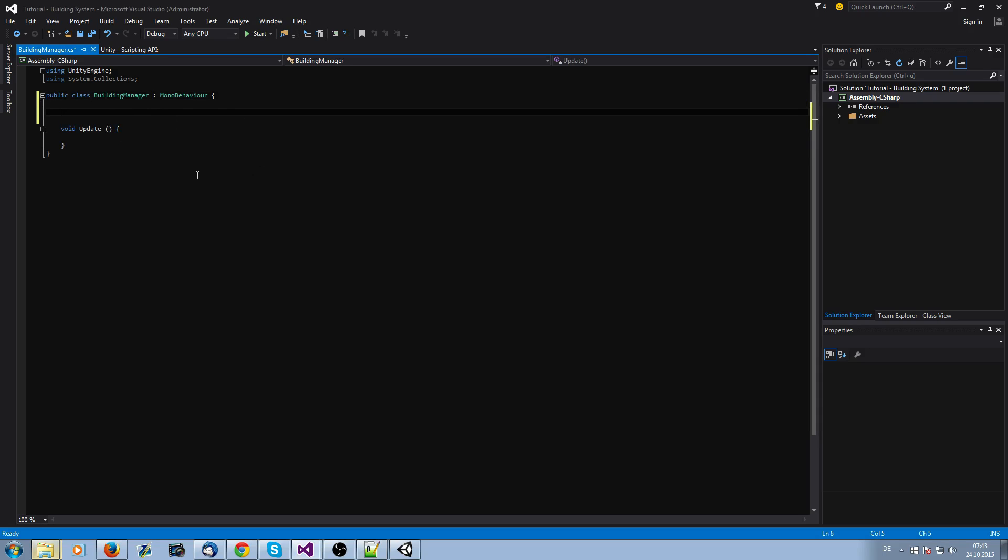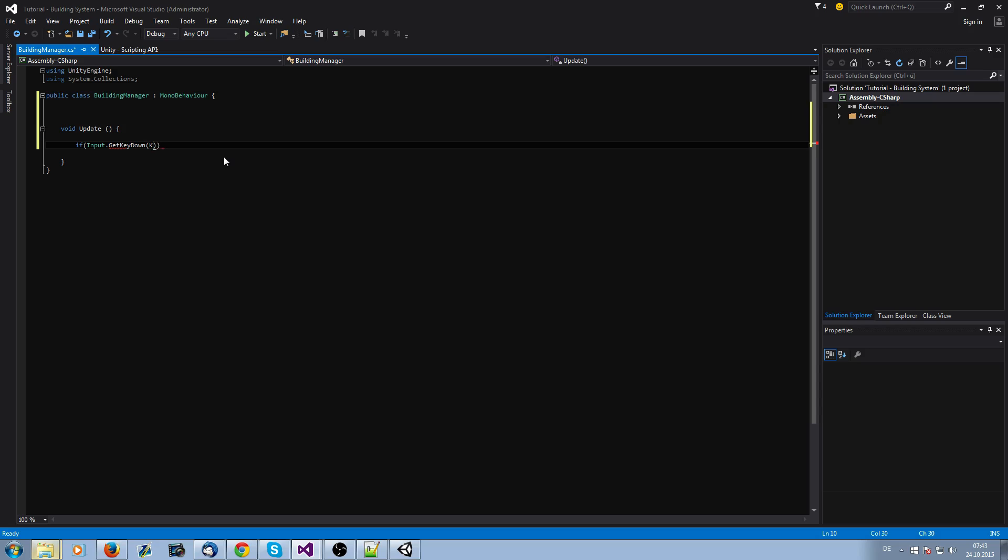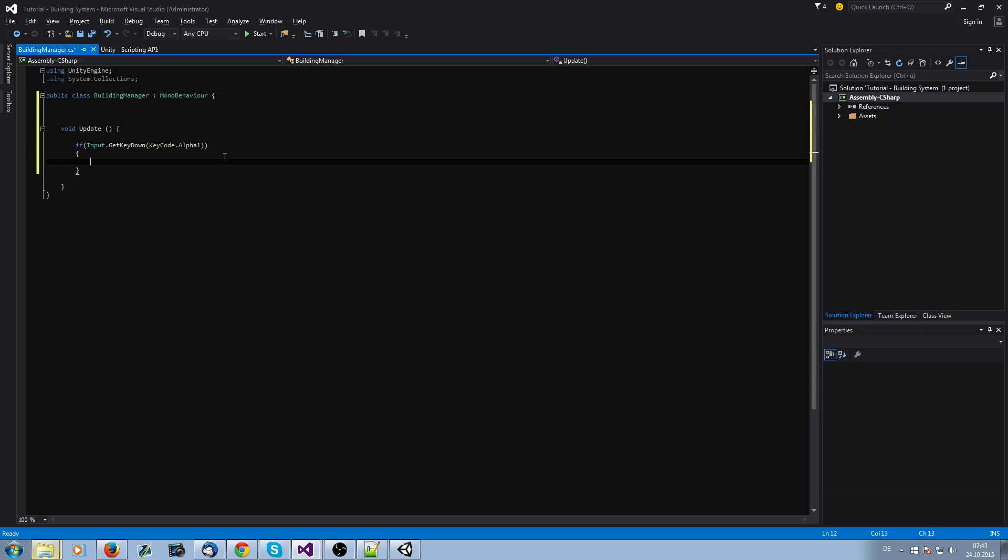What do we want? Actually, we want something like a hotbar. So when we press the key number one, we're going to instantiate our foundation. This is pretty easy. We just need to ask if we press a button.